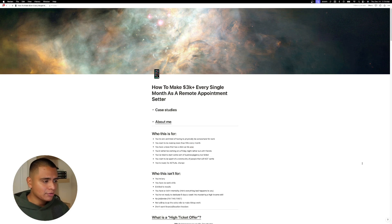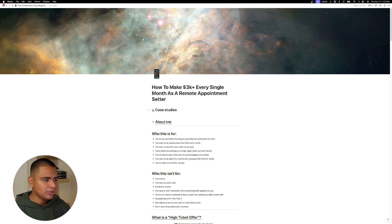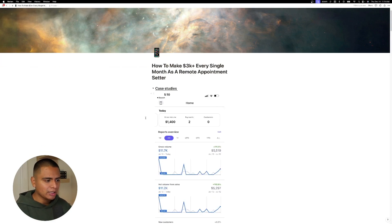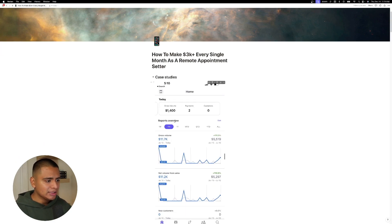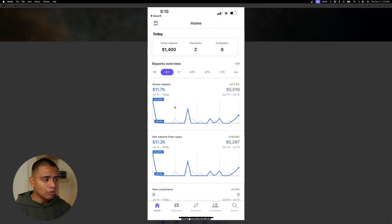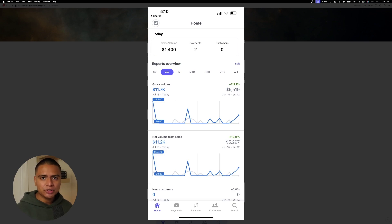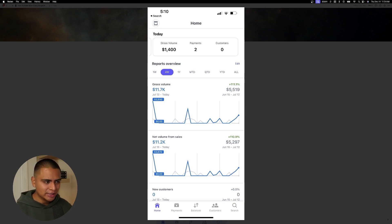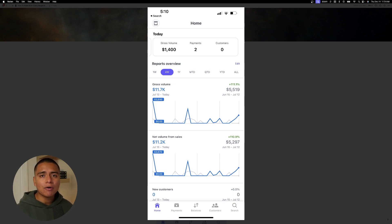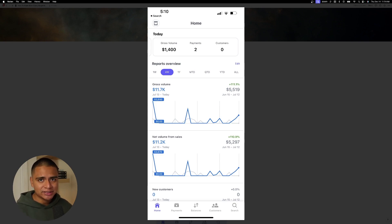So we're going to go ahead and dive right in. I'm going to go over some case studies just so you guys know that I know what the hell I'm talking about. This is a screenshot of my own Stripe account back in July where I hit a record month of $11,700. And I want to be transparent and not mislead you guys. Not every single month looks like this, but I am partnered with a really strong offer in the coaching space. So opportunity like this exists.